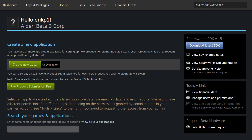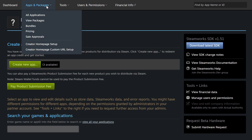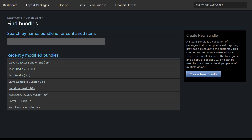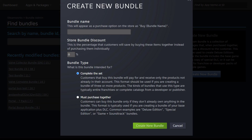Here I am on the Steamworks dashboard. The very first thing we want to do is create the bundle itself. I'm going to navigate up to Apps and Packages, select Bundles, then scroll over to Create New Bundle. This will give me a prompt asking me some questions about my bundle. First thing is bundle name — I'm going to call this "Really Cool Games" — and we're going to enter a bundle discount of 15%.